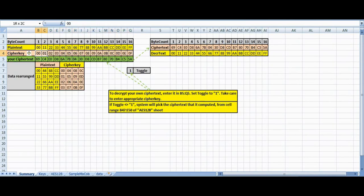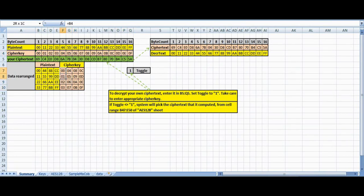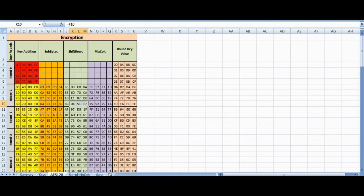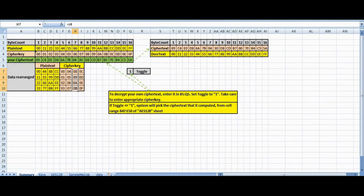Remember, while filling the plain text inside the block, we filled each word in one column. That is, the first 4 bytes of the input block filled the first column, the next 4 bytes the second column, and so on. Therefore, shifting the rows as described scrambles up the entire state.